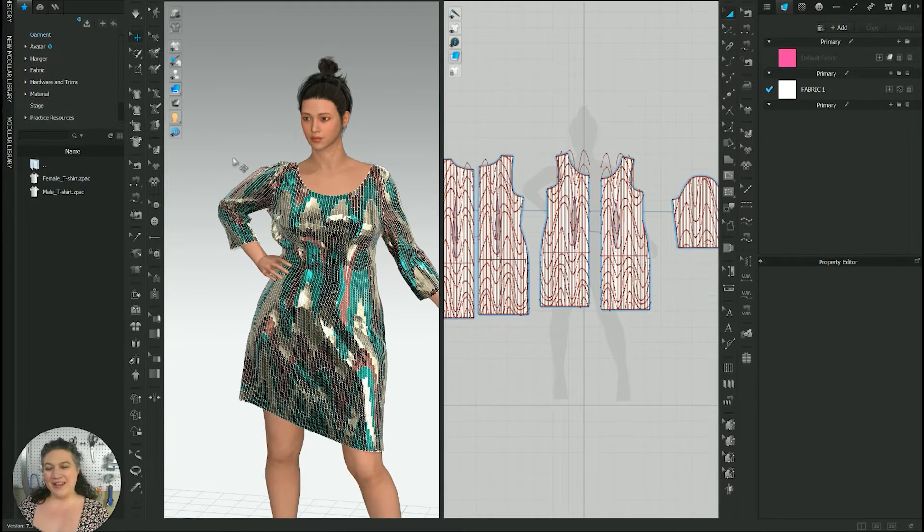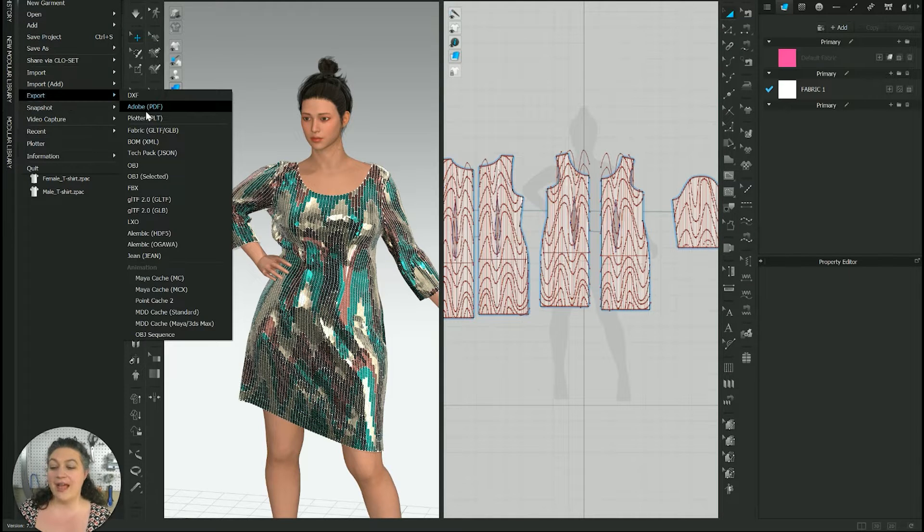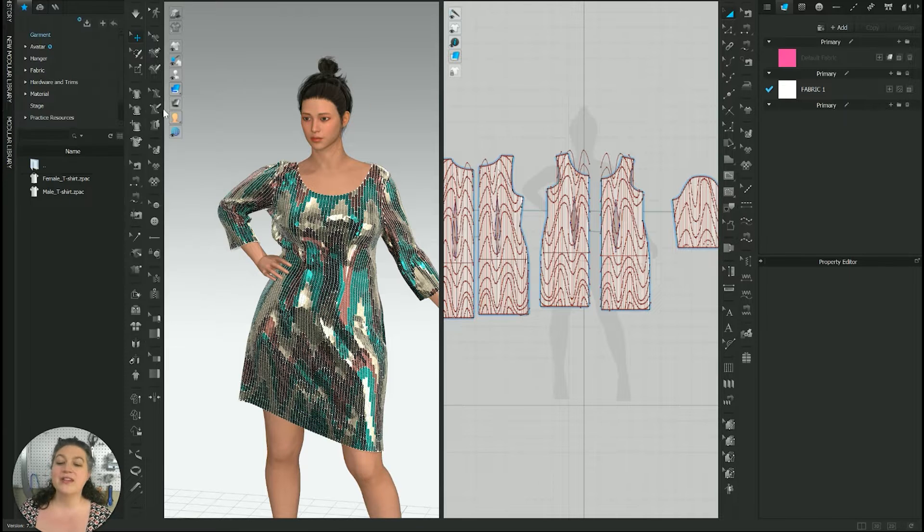What we're going to do is we're going to go up to file up here and we're going to go to export and Adobe PDF. We're going to click that.